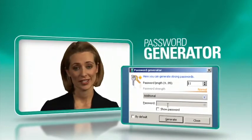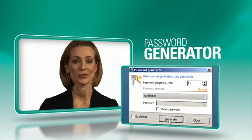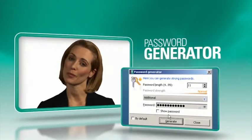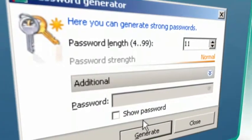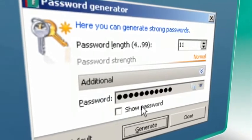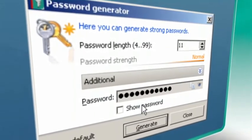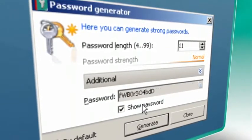Your data is only as secure as your passwords. And our password generator can create unique and complex passwords that no cyber criminal can crack.